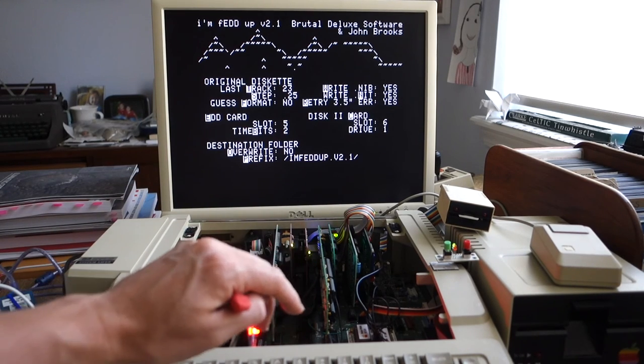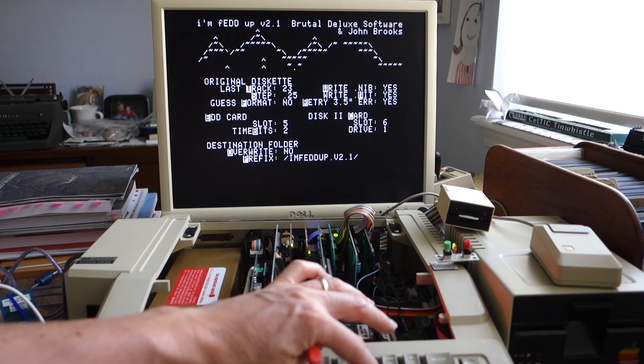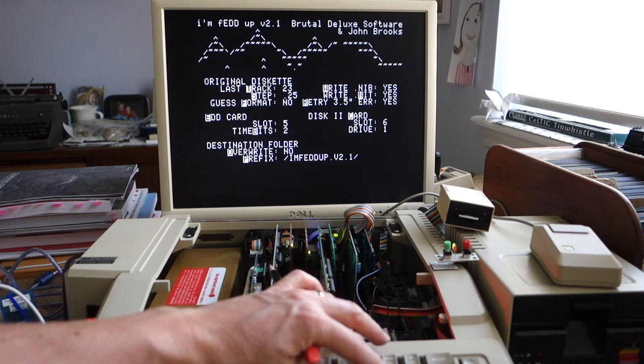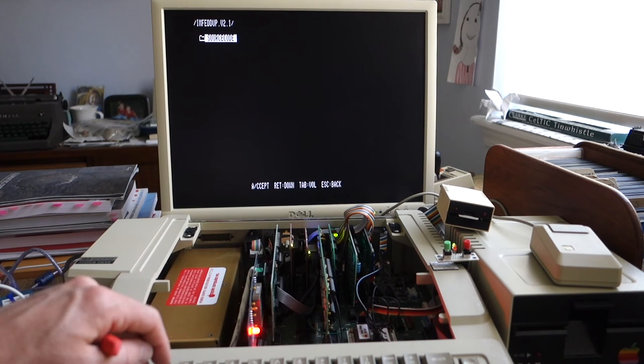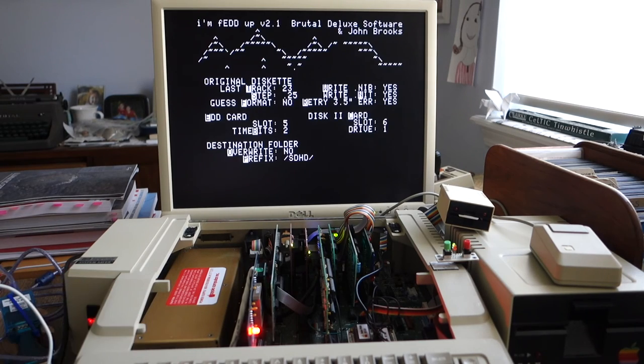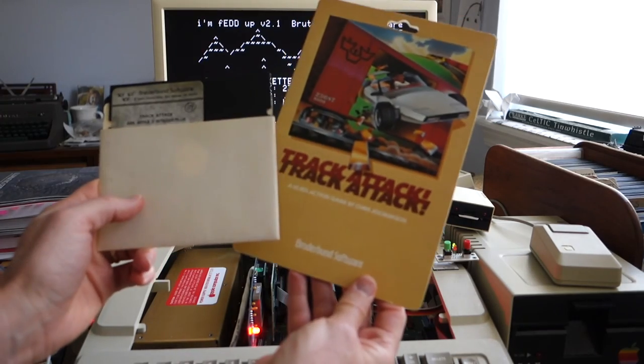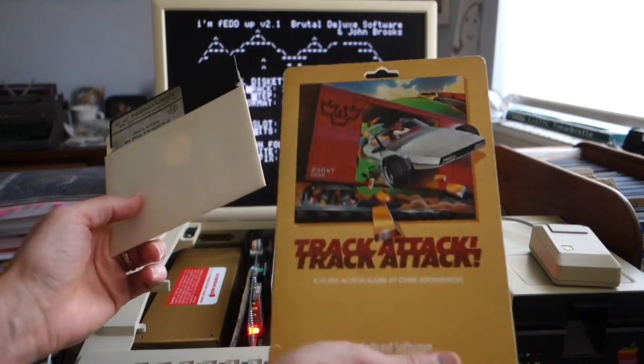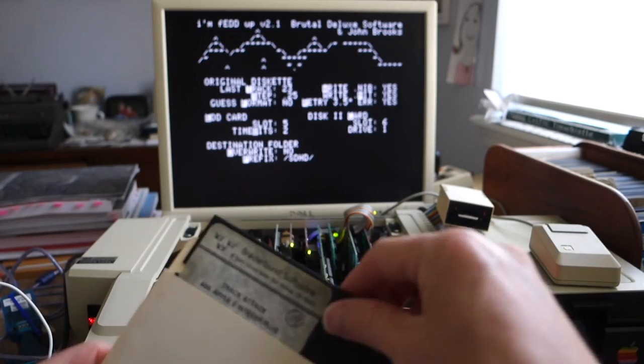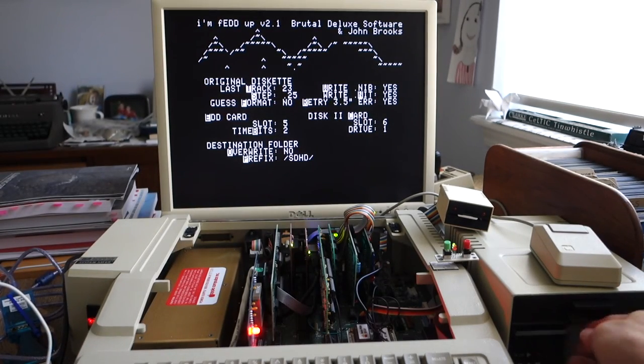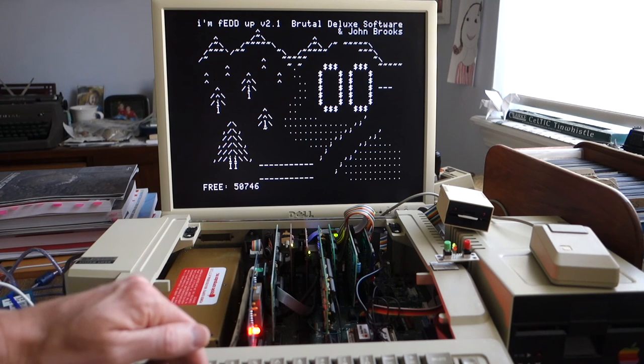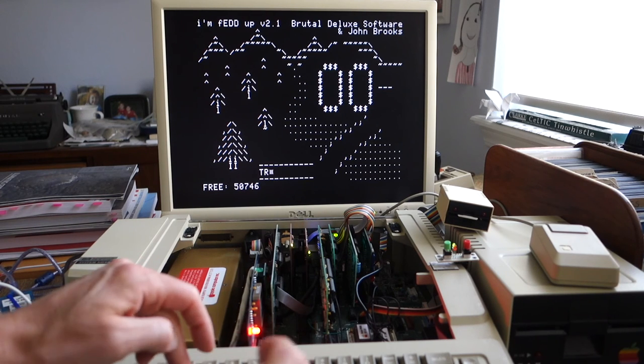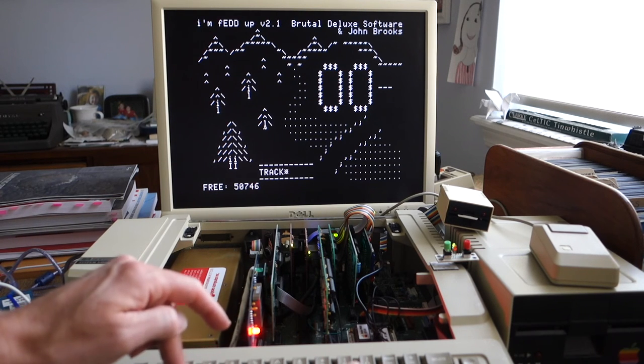So let's see we want to change the directory for where to write these to our 32 megabyte hard drive on our SD card. I think we're good to go so we're going to try and copy Track Attack by Broderbund software and I'm sure there's copies of this out on Asimov but just might be a fun one to try so we'll go ahead and put that in. Okay we'll go ahead and hit S to start the copy and we'll call it track attack.